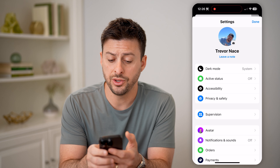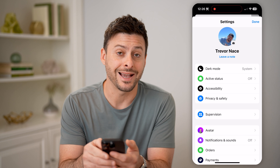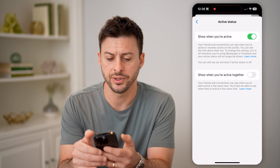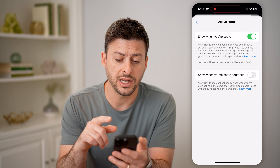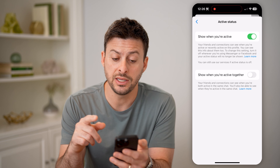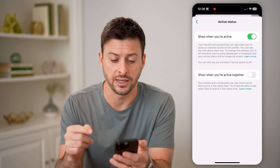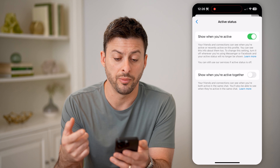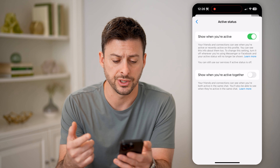You'll see here under dark mode is active status. Let's tap on it and toggle this on. It says your friends and connections can see when you're active or recently active. You can see this info about them. You can always change this.